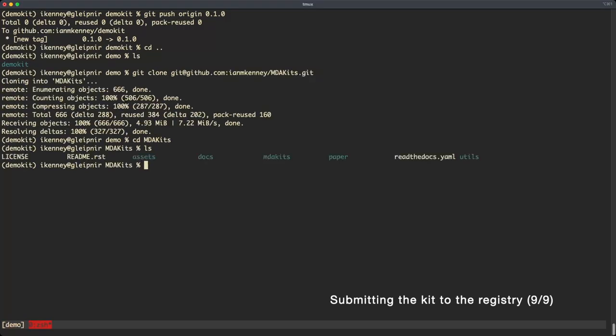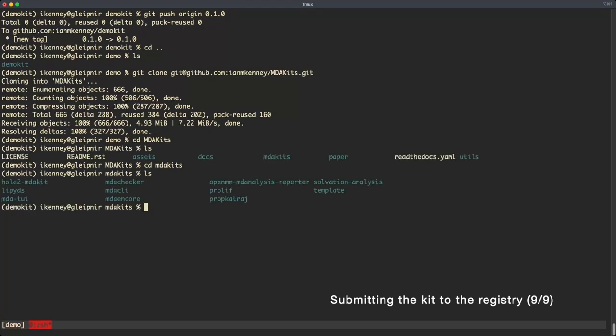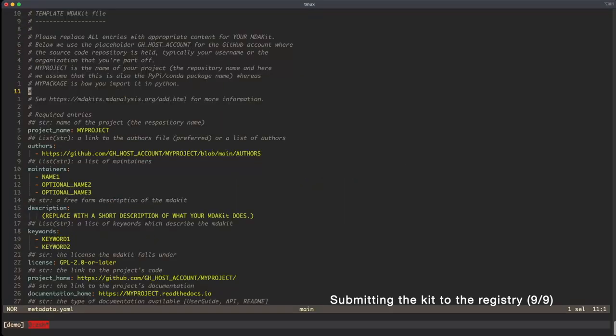Once you're inside the repository, go into the MDA kits directory. From here, make a directory for your MDA kit. You can just copy the template directory if you want.